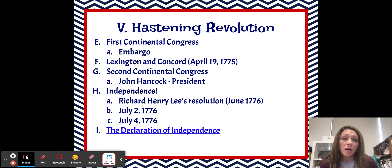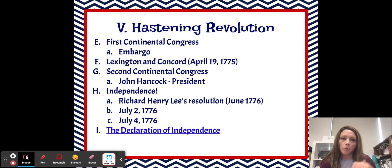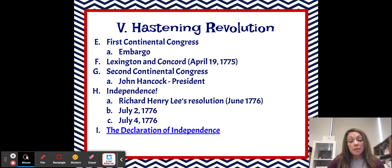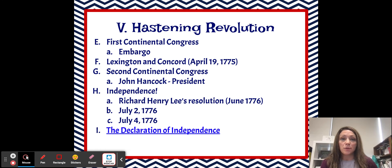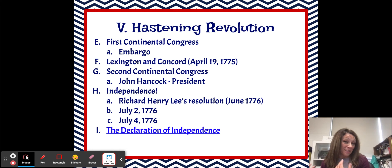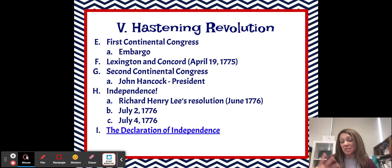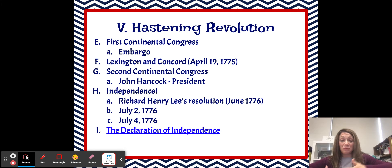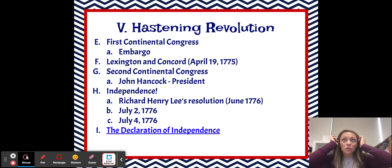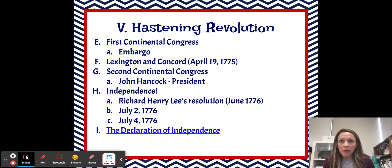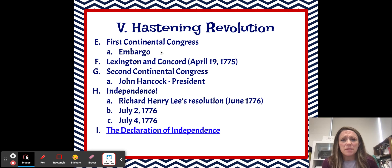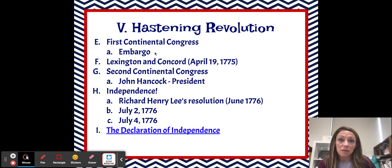The First Continental Congress meets as a result of the Intolerable Acts. Great Britain passes the Intolerable Acts after the Boston Tea Party, and then we have a group of colonists who come together asking what they're going to do about this. So the First Continental Congress — the only thing that really comes out of that is that they pass an embargo. And this word embargo means prohibition of trade.